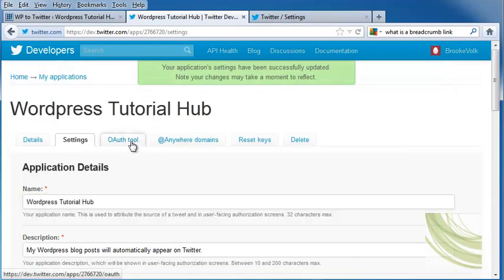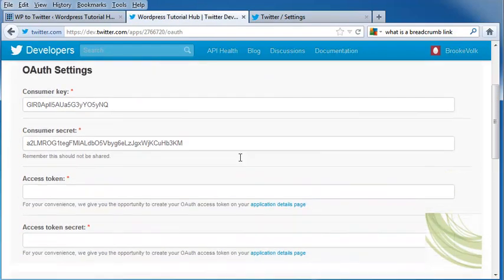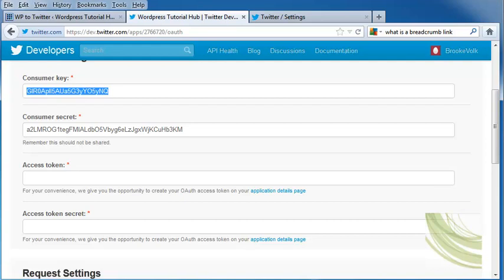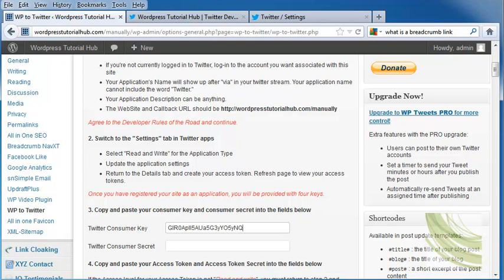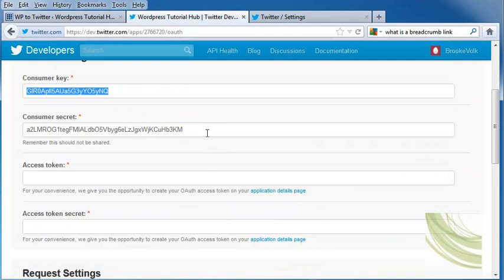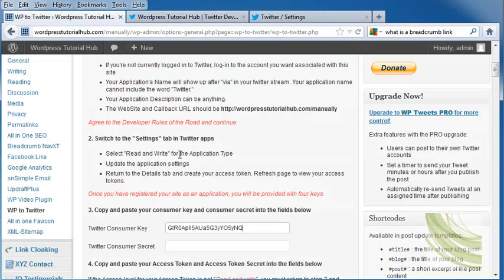Next, I'm going to go into the OAuth tool and copy my consumer key and paste it into my Twitter consumer key box in WordPress. Then I'm going to copy my consumer secret and paste that into my WordPress as well.